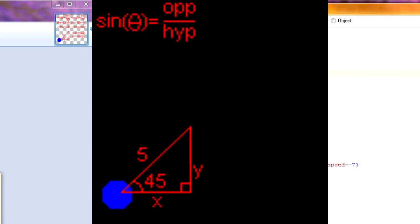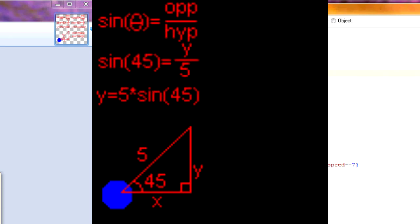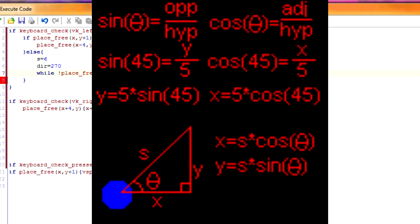So now I'm going to tell you how we can use trig to solve for x and y. So if we have, just know that sine of an angle equals the opposite side of the angle divided by the hypotenuse. So if you plug everything in, that's sine of 45 equals y divided by 5. And then if you simplify that, that is y equals 5 times sine 45. So now we've figured out how to solve for y and we can use similar logic for solving for x. Then if you plug in our s variable and dire variable, then you get x equals s times cosine dire and y equals s times sine dire.